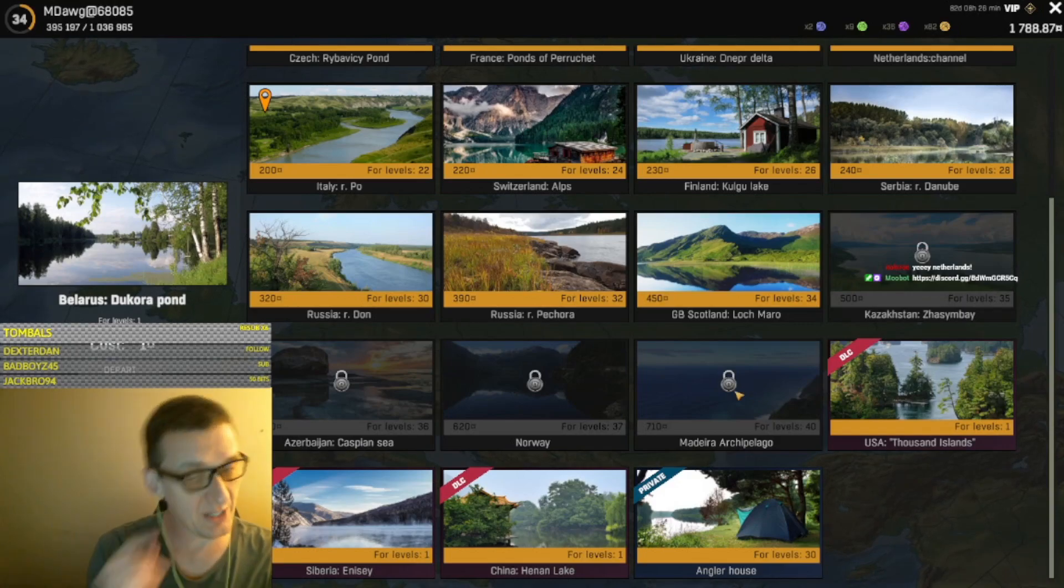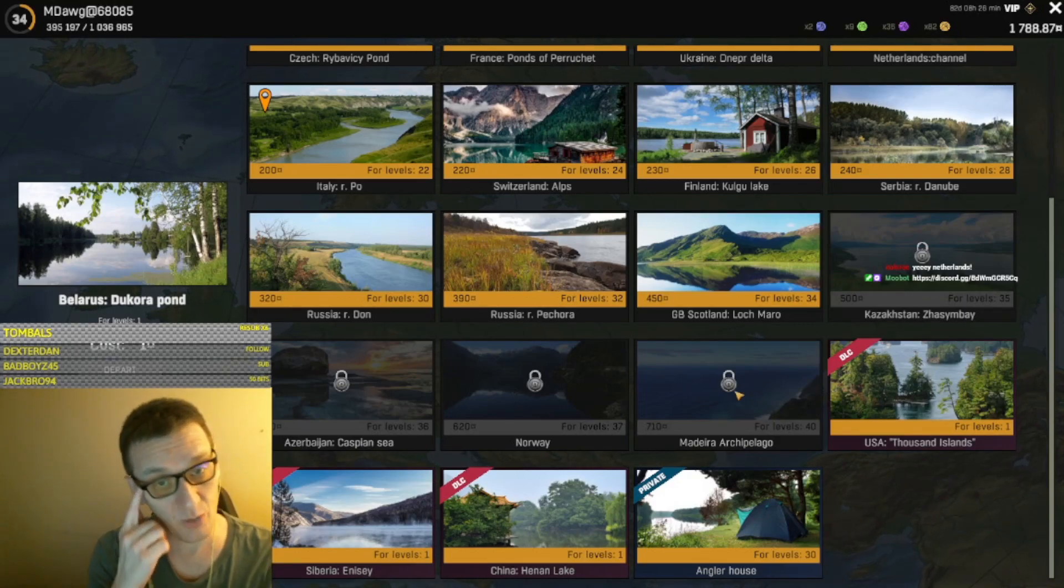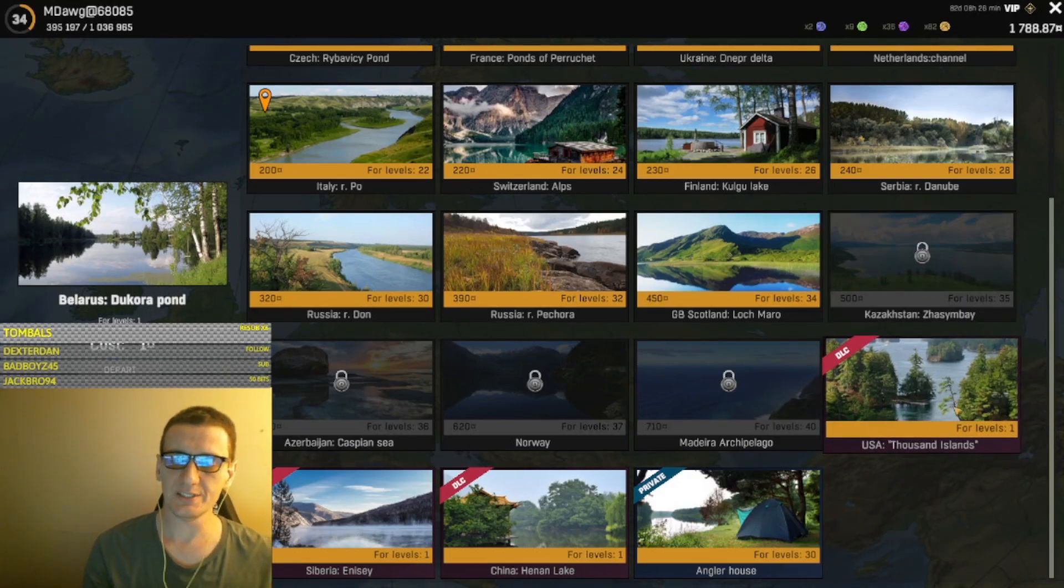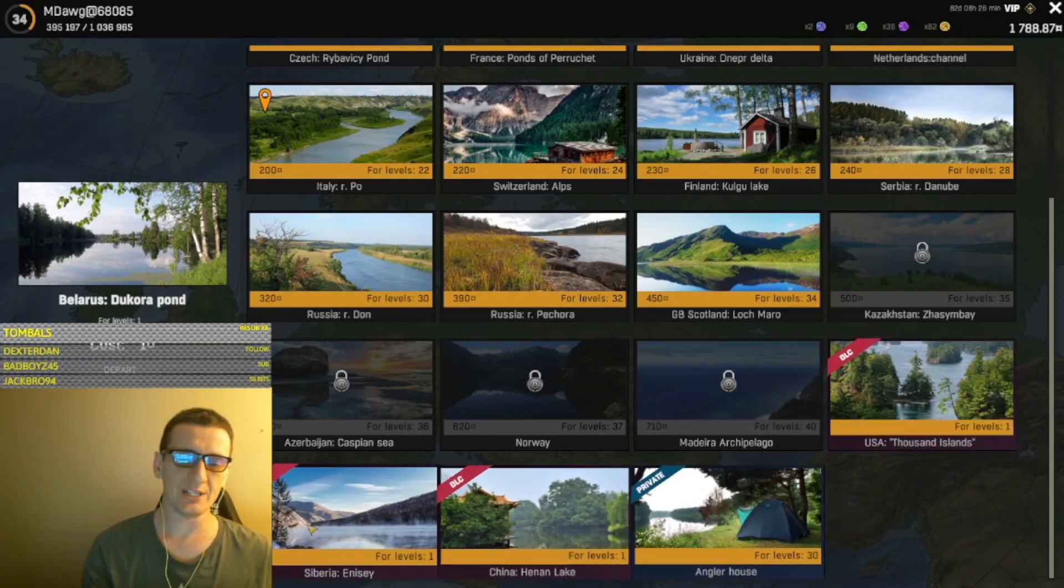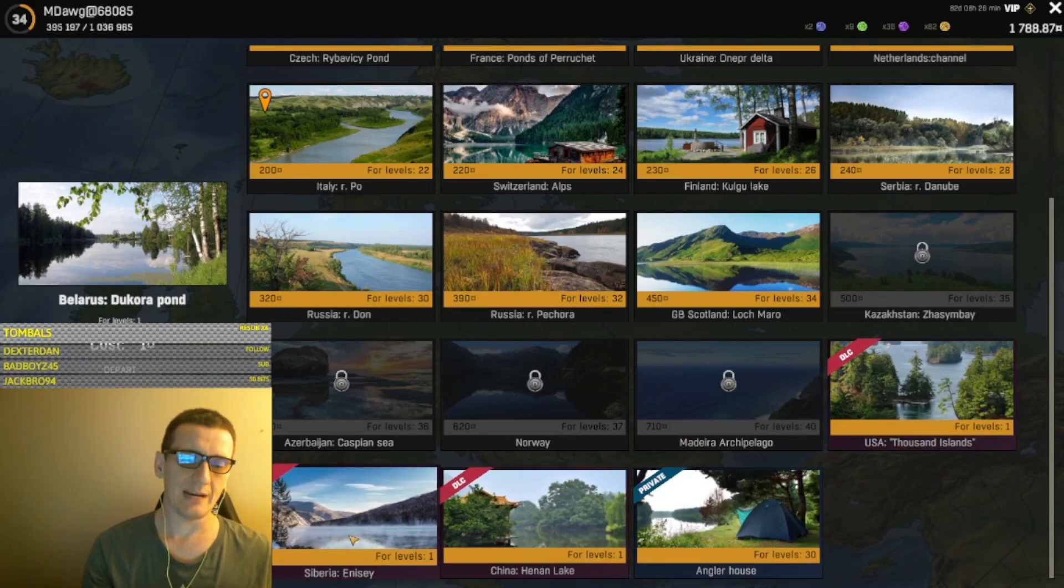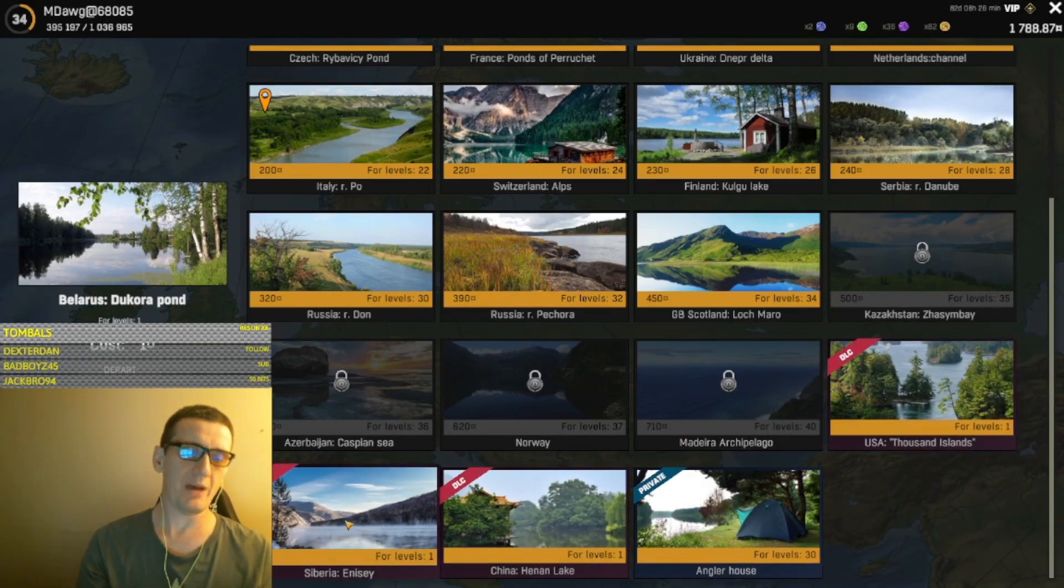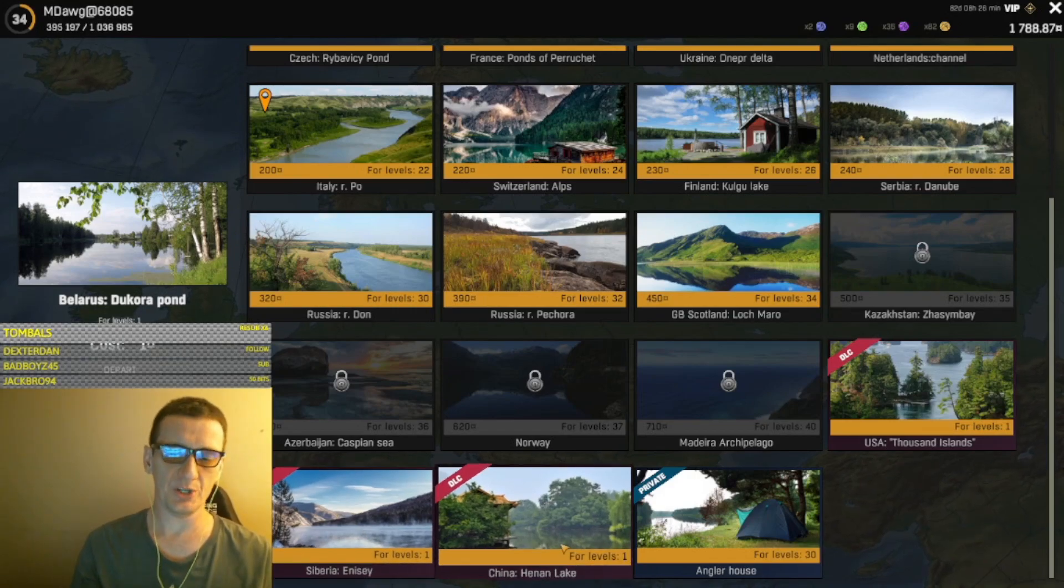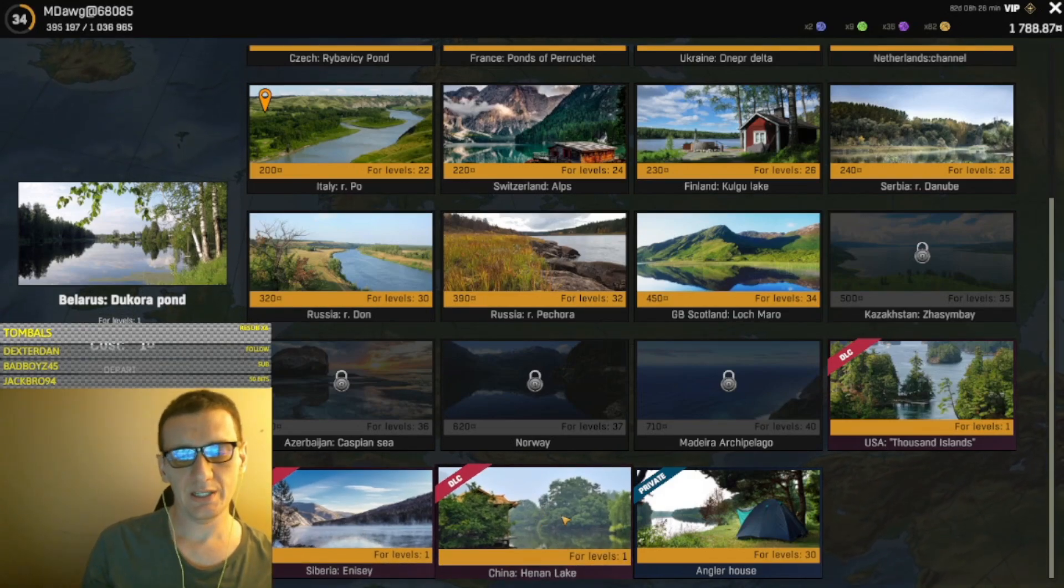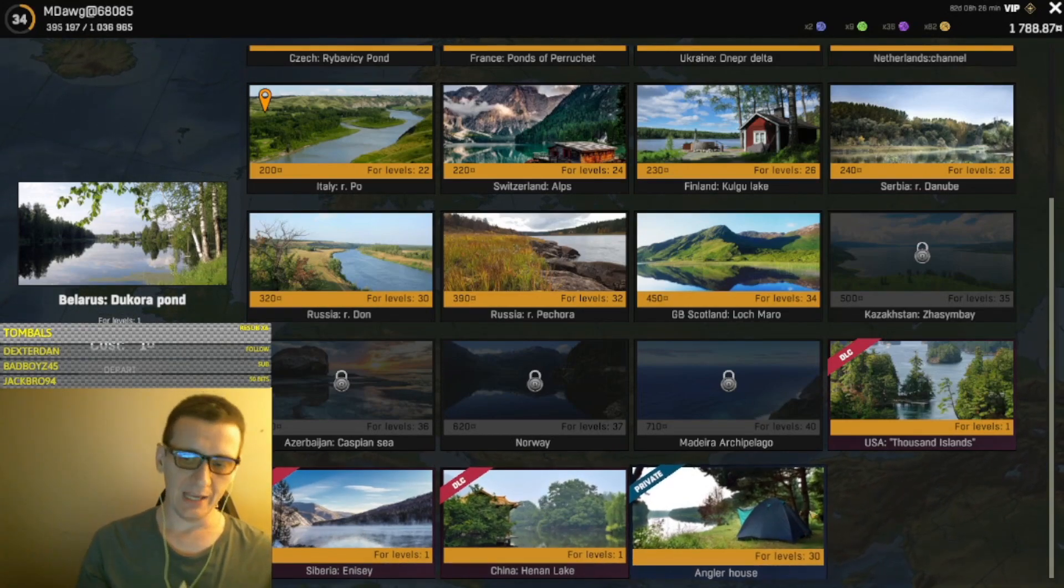For DLC, you've got Thousand Islands USA, Siberia, which is a real cold map with some good fishing on it, and China is the newest one.